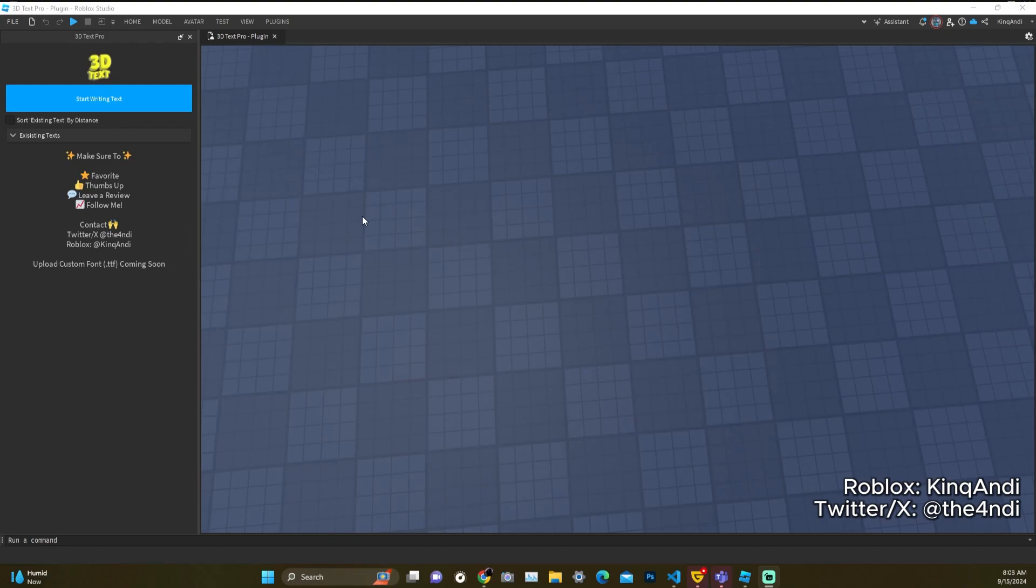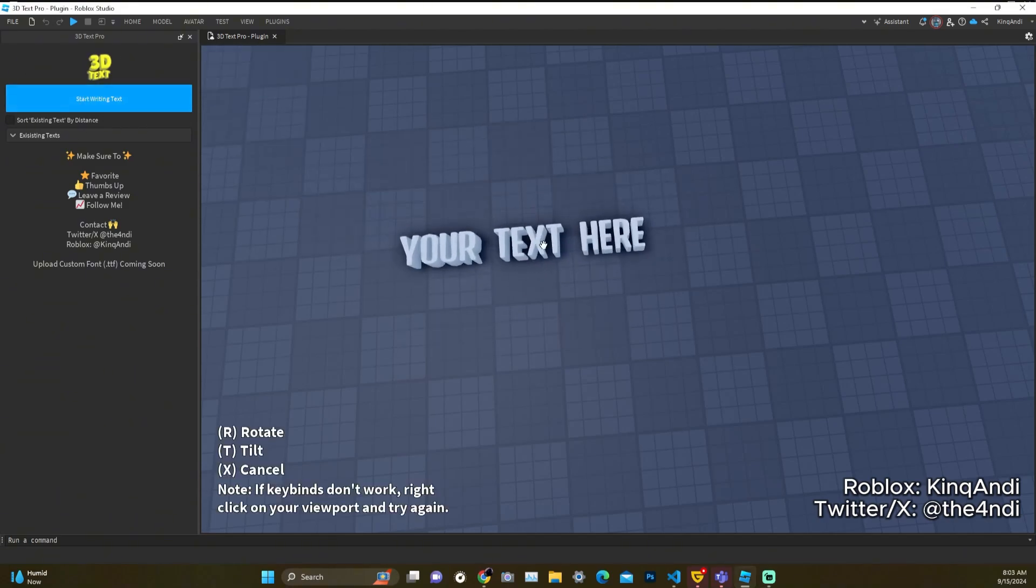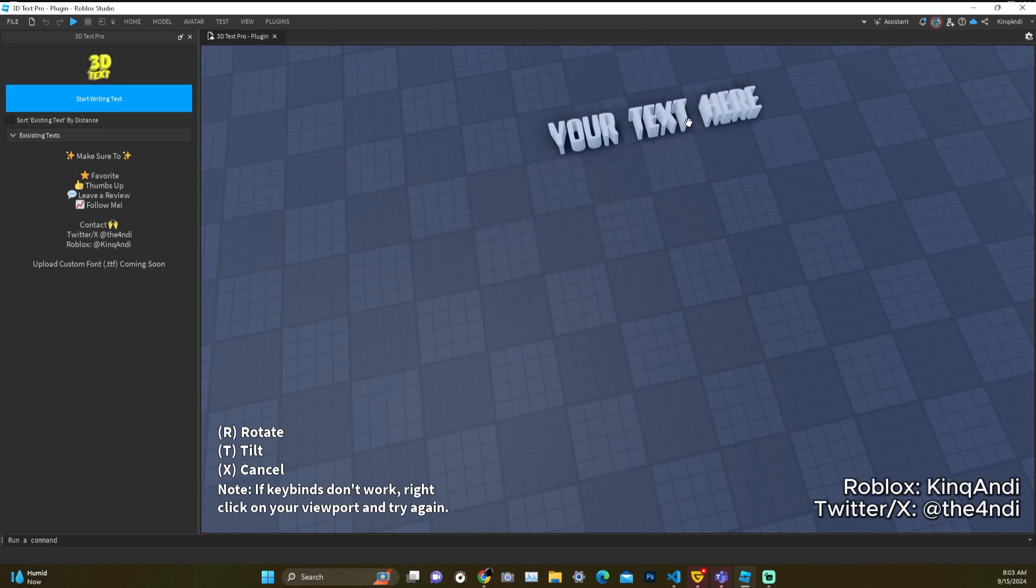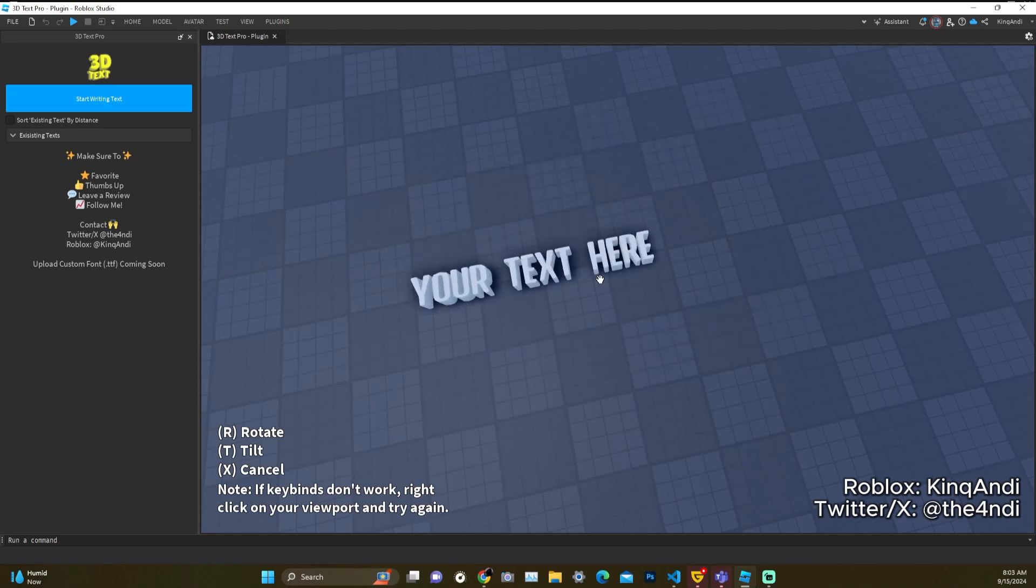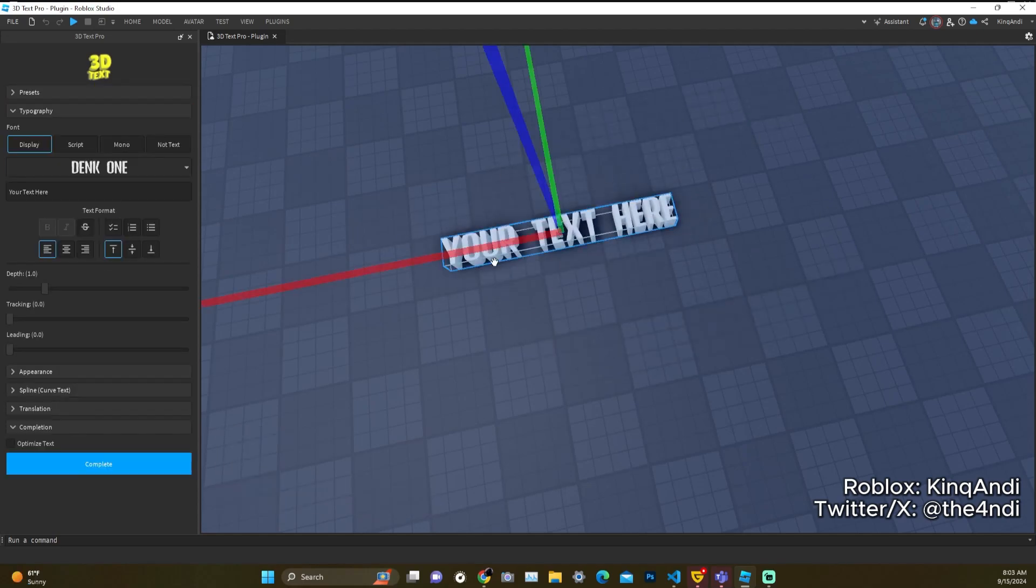Hey there and welcome to a quick tutorial on how to use 3D Text Pro. Here we are equipped with an interface. We see we have a big button here that says start writing text. So if we go ahead and click that, we get a cursor that we can place our text anywhere we want.